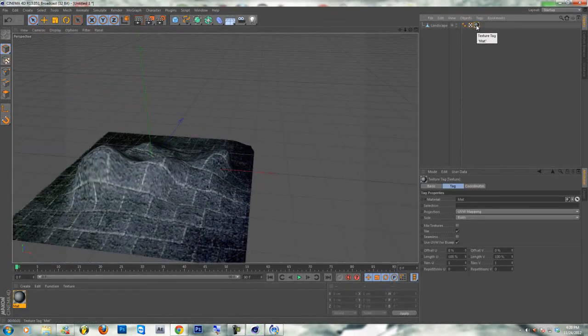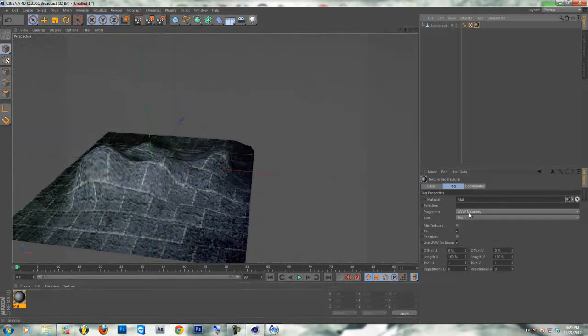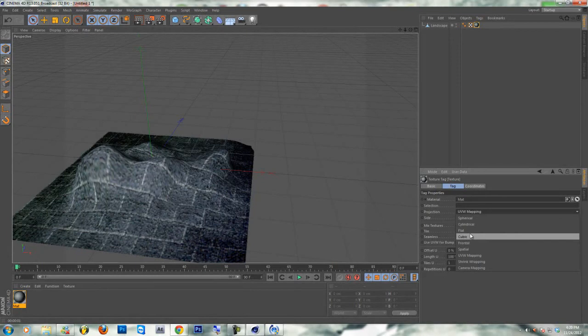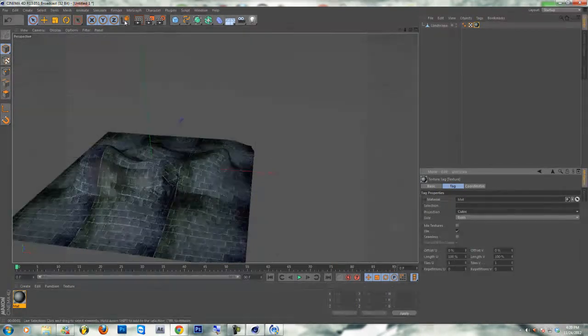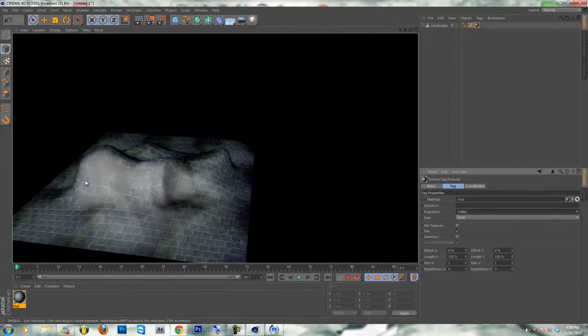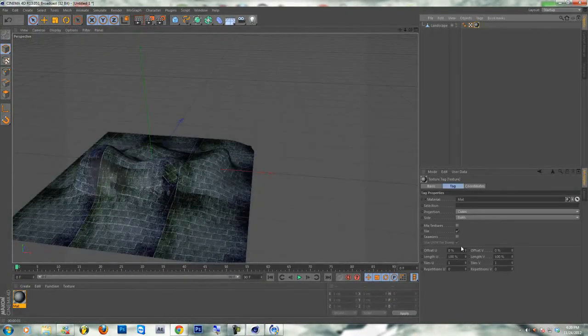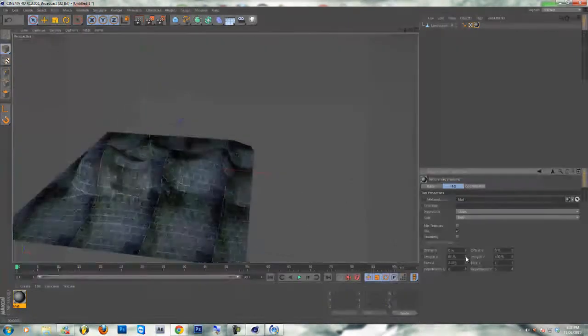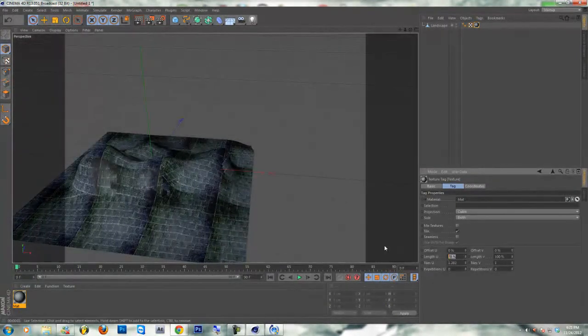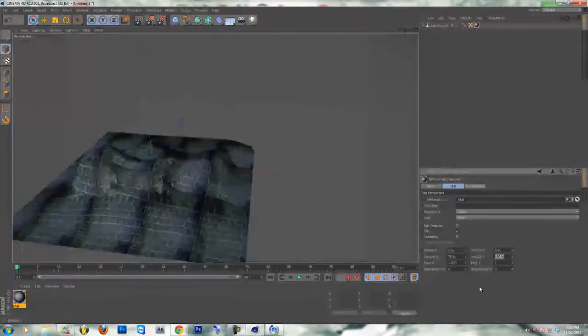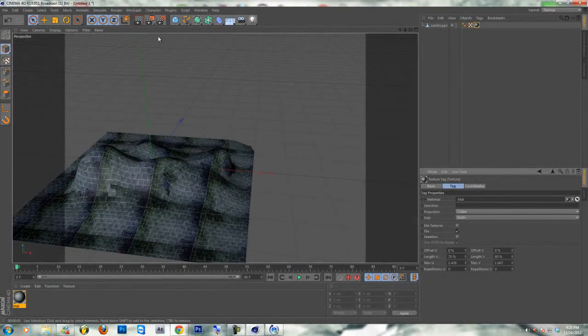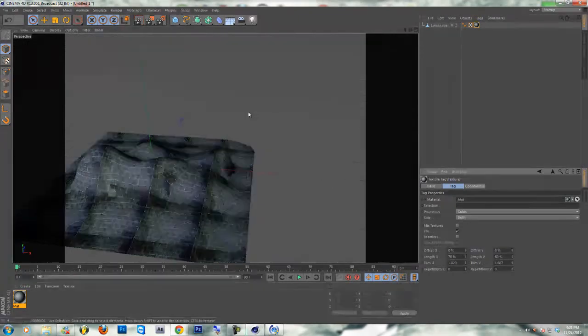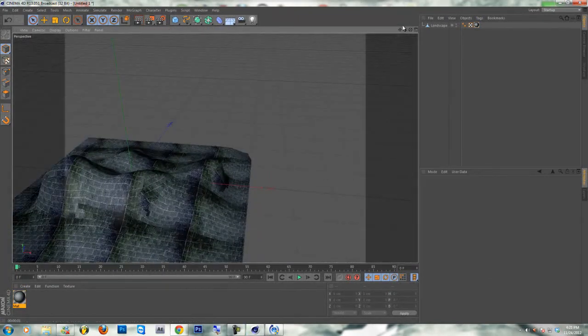When you render it out, it's not looking as good. So you're gonna want to press on the material. Then you're gonna want to go on Projection and change it to Cubic. And there, it makes it smaller and looks more nicer.